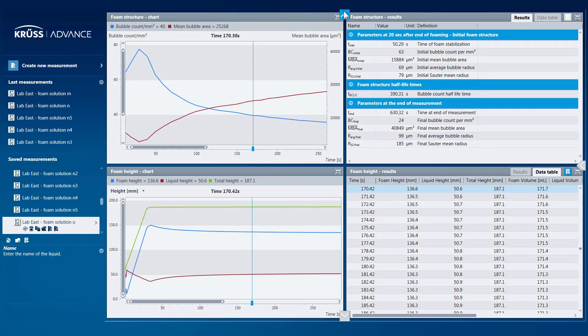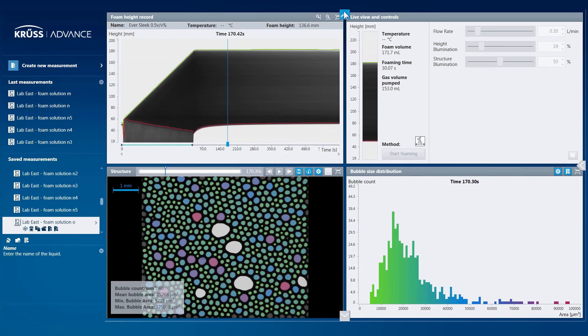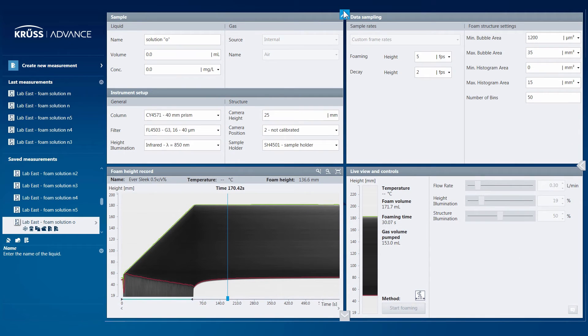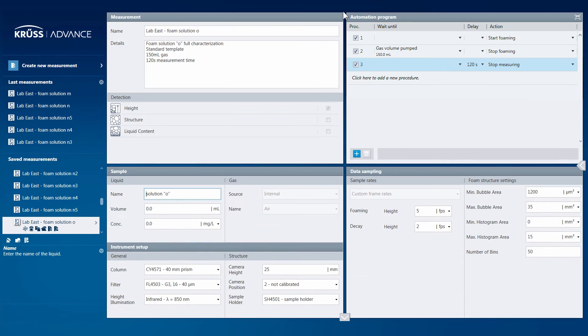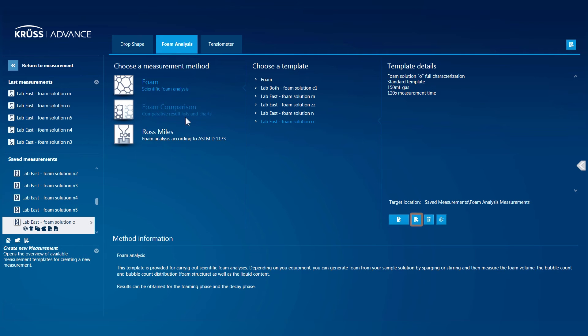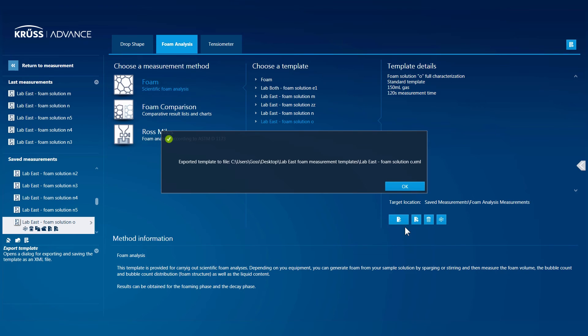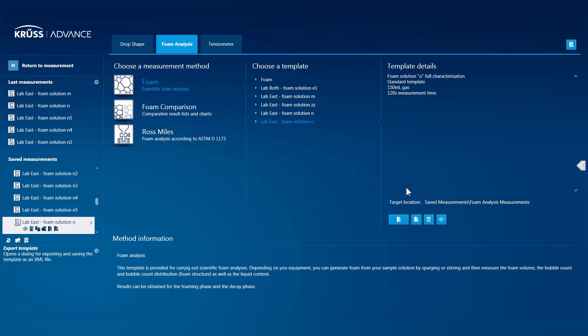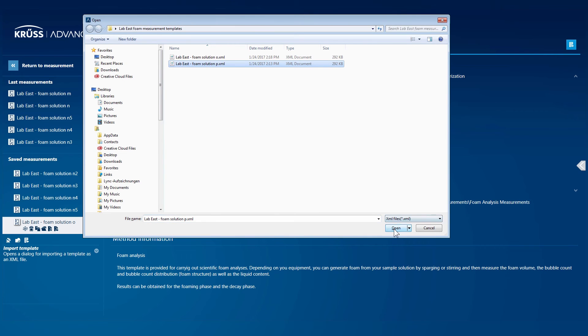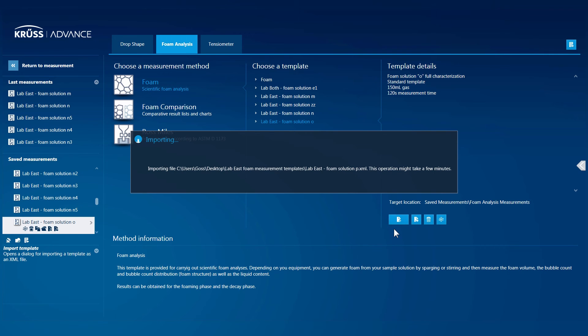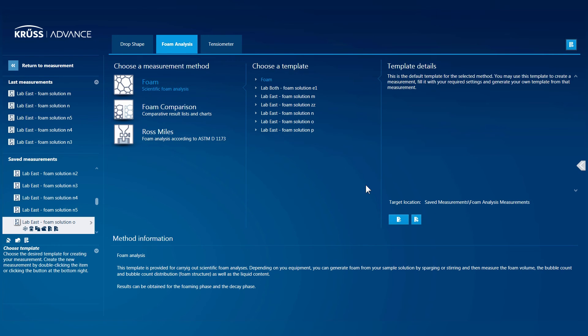Templates, including the predefined data analysis display setting, measurement configuration, and automation, can be exported and imported so that you can share them with other colleagues using Advance, and they can perform their measurements exactly as you performed yours.